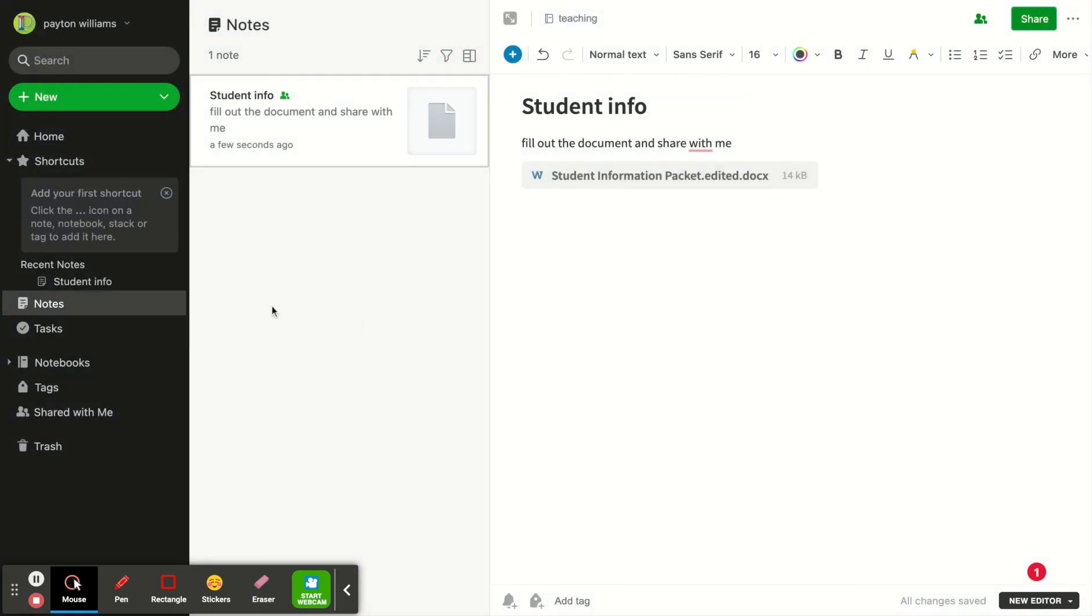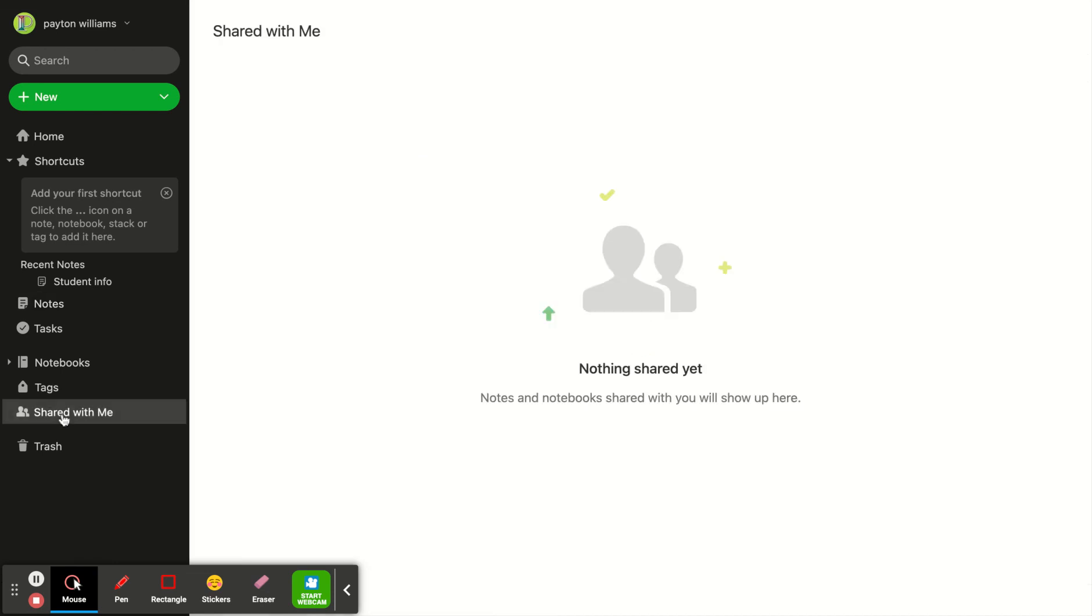And then once it's shared and people start sending it back to you, you can click this Shared With Me tab and everything would pop in. I don't have anything shared with me but this is where it would be.